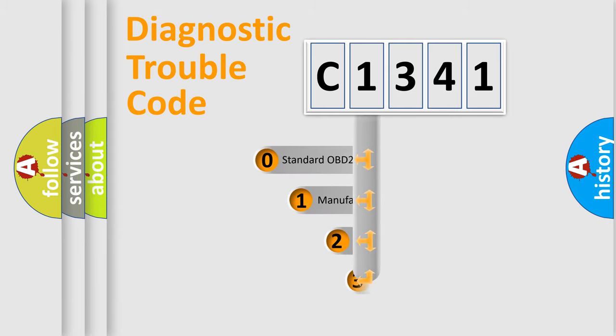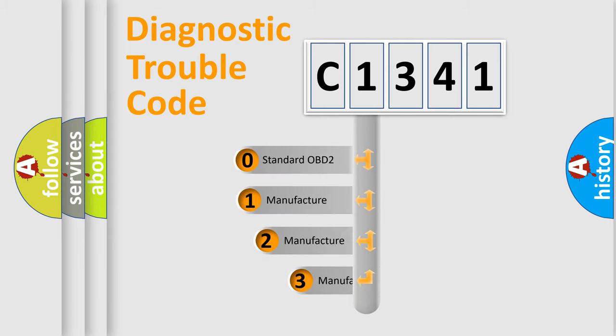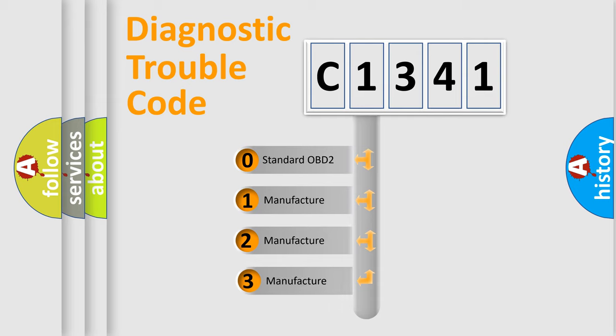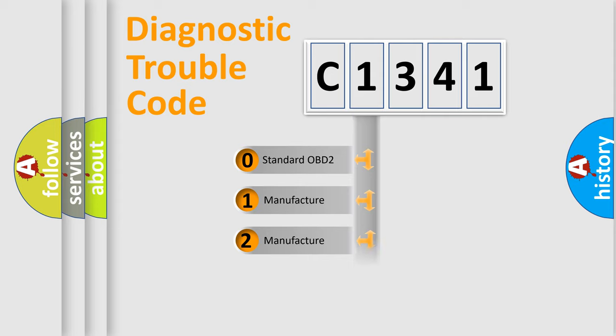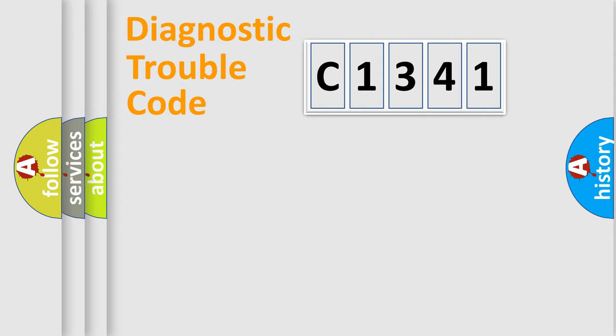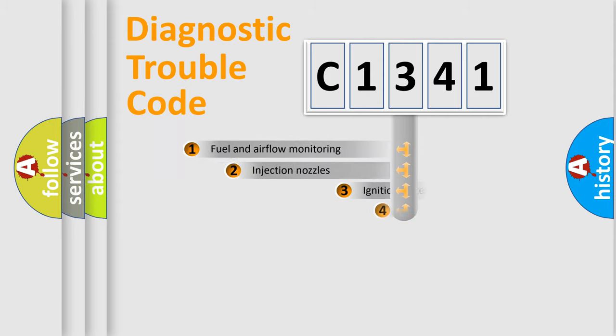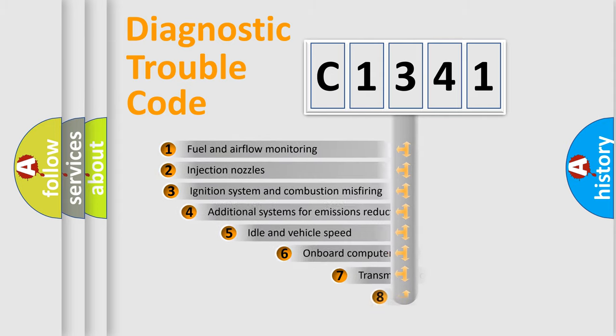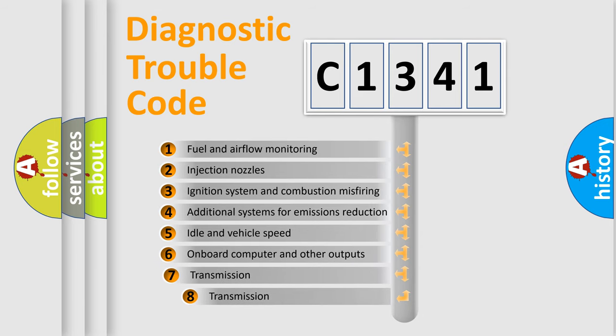This distribution is defined in the first character code. If the second character is expressed as zero, it is a standardized error. In the case of numbers 1, 2, or 3, it is a manufacturer-specific expression of the car-specific error.